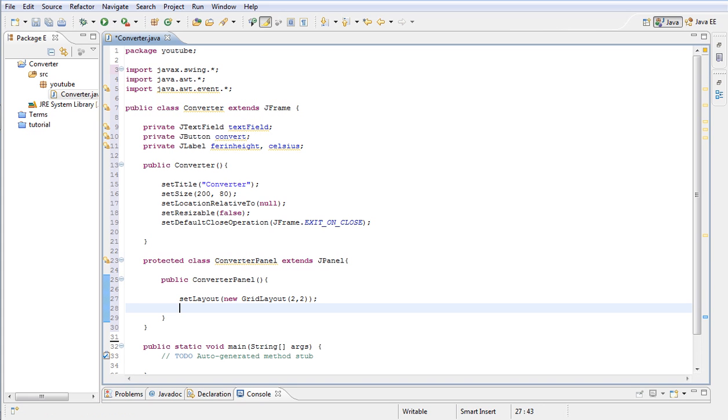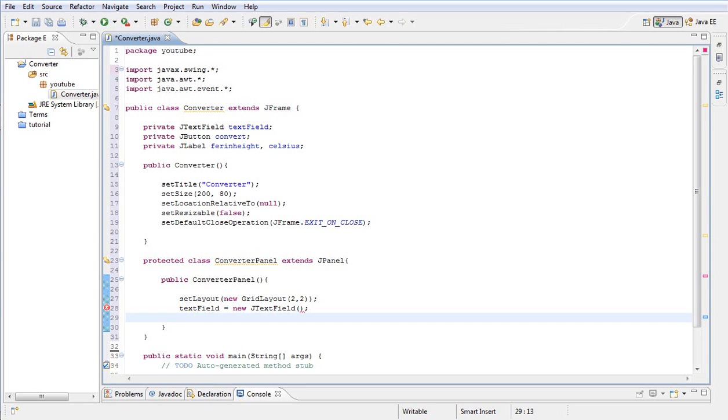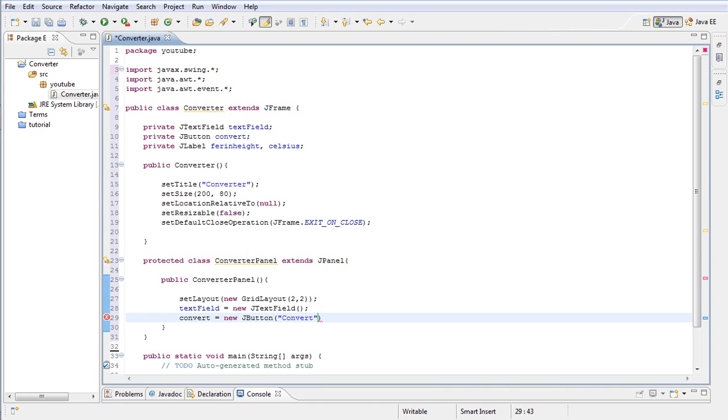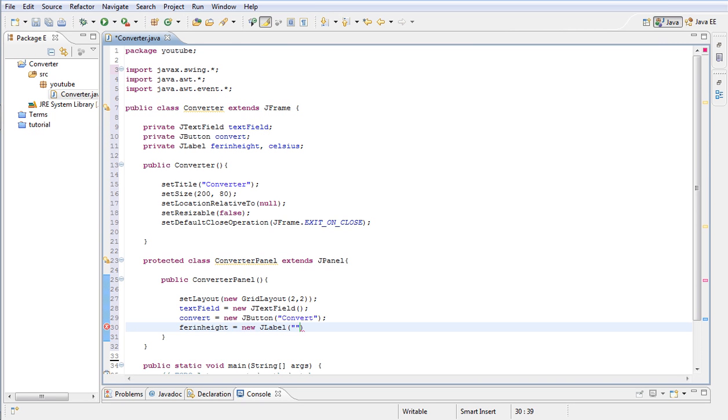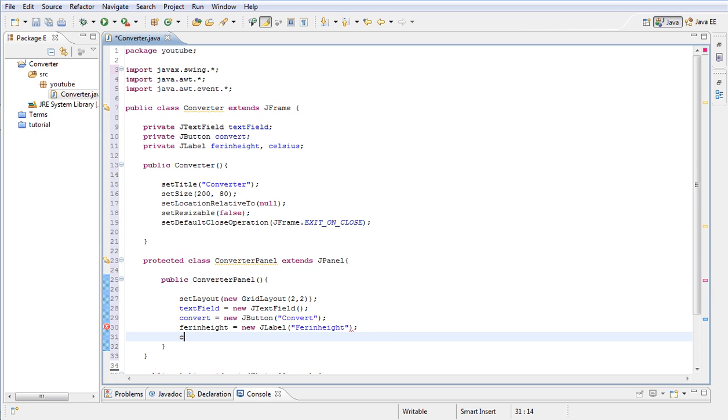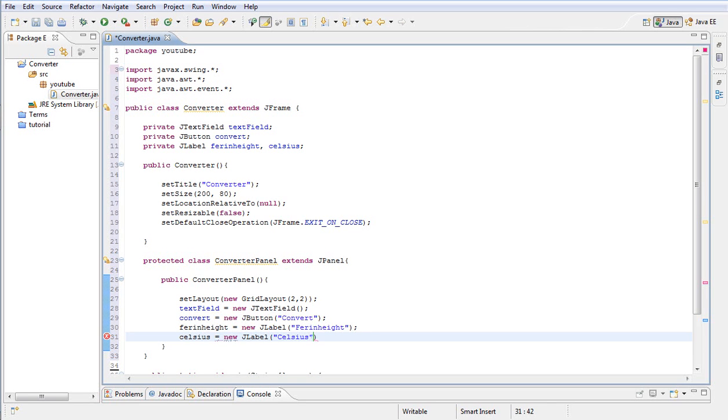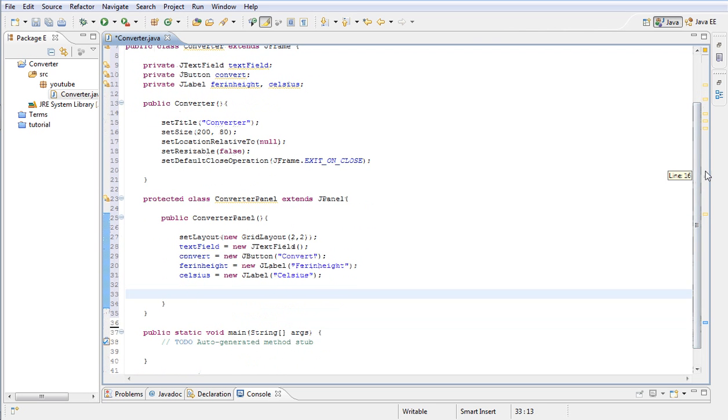Next, what we want to do is type textField equals new JTextField. Next, we're going to type convert equals new JButton and label it as Convert. Next, we're going to type Fahrenheit and we're going to name it Fahrenheit. And finally, our Celsius label. We're going to set that equal to new JLabel and name it Celsius.